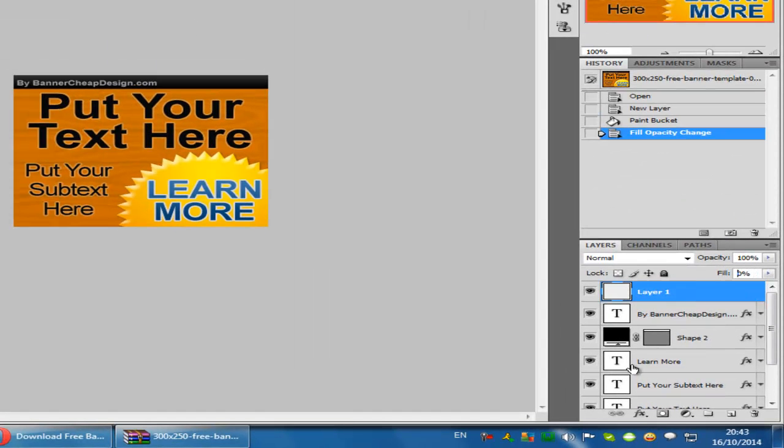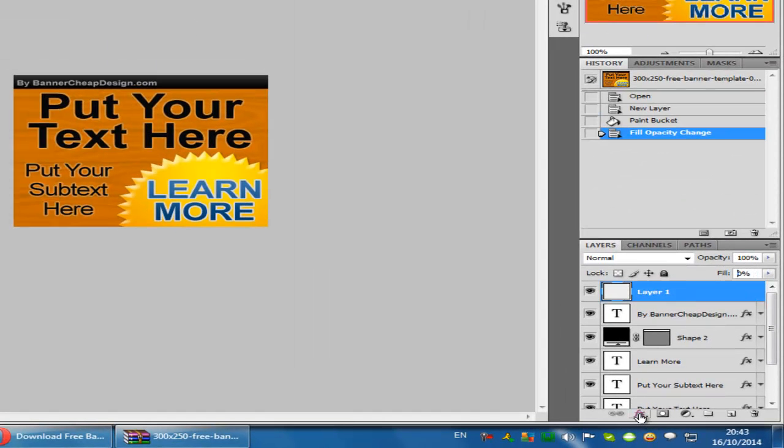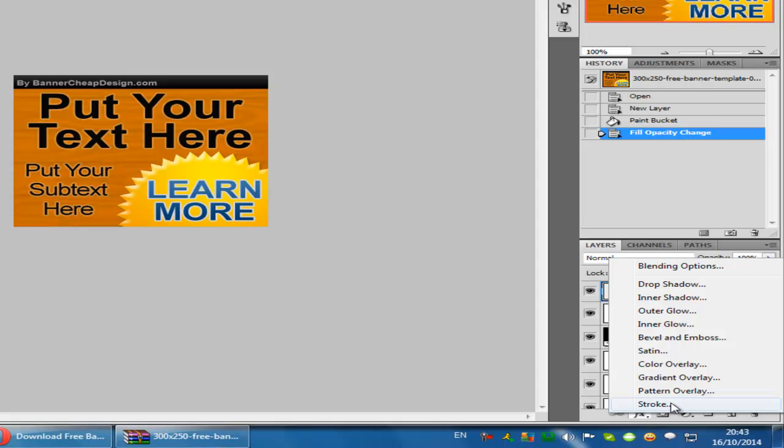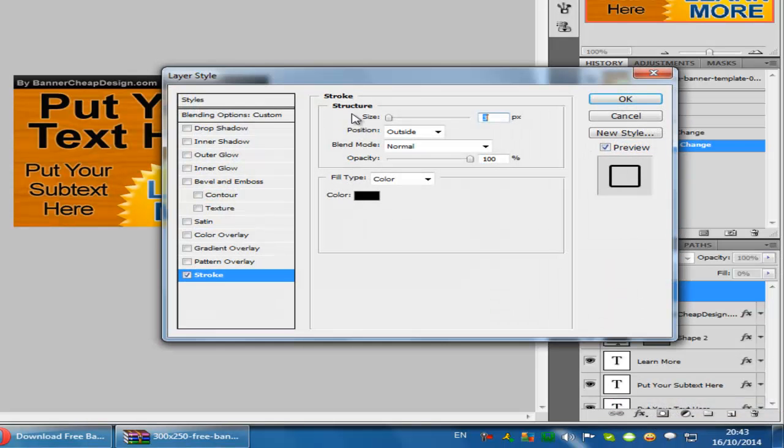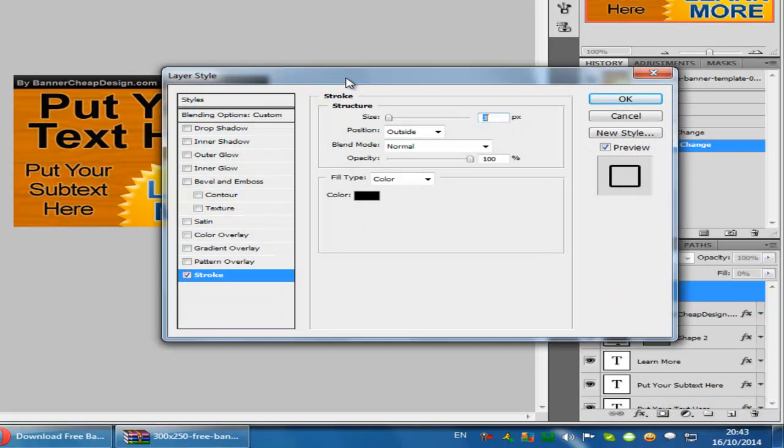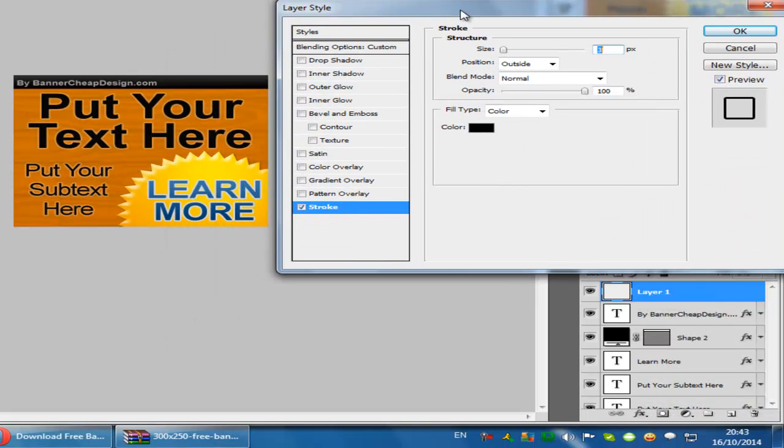Once you've done that, go to the style icon, choose stroke, and in this window you can change the properties of the stroke.